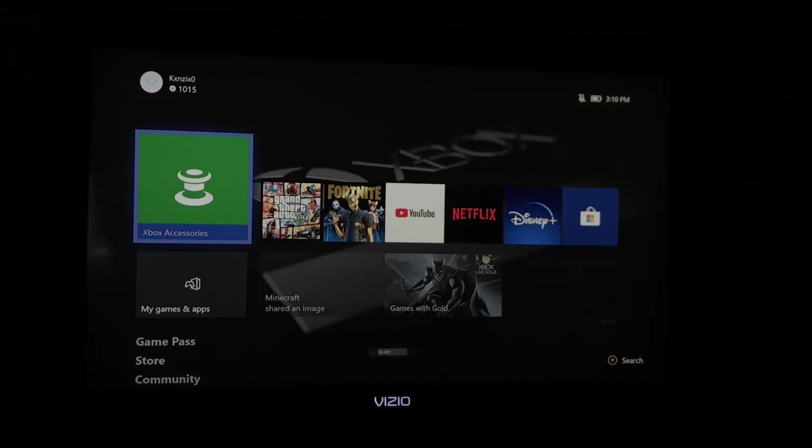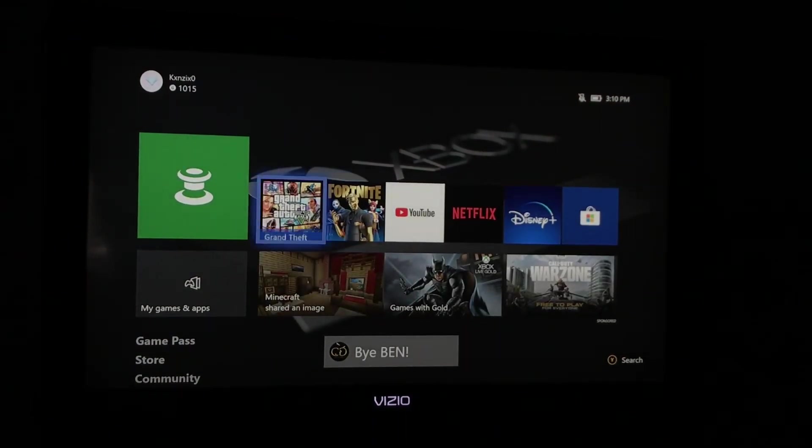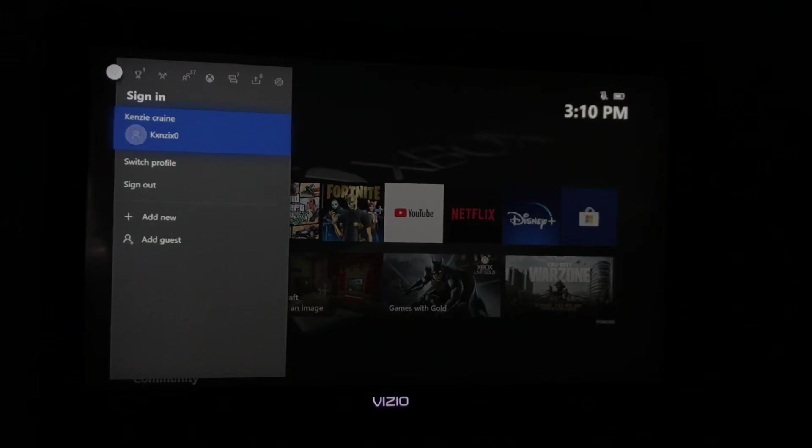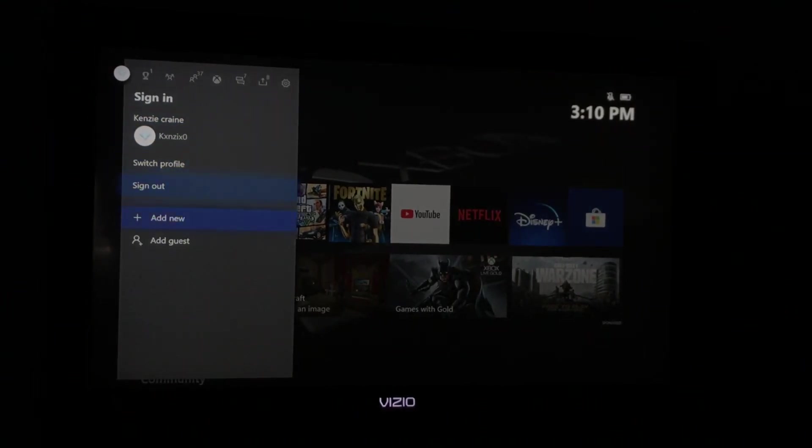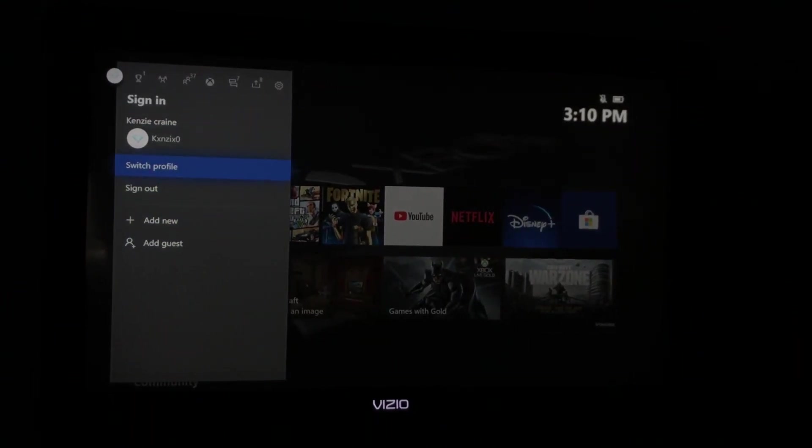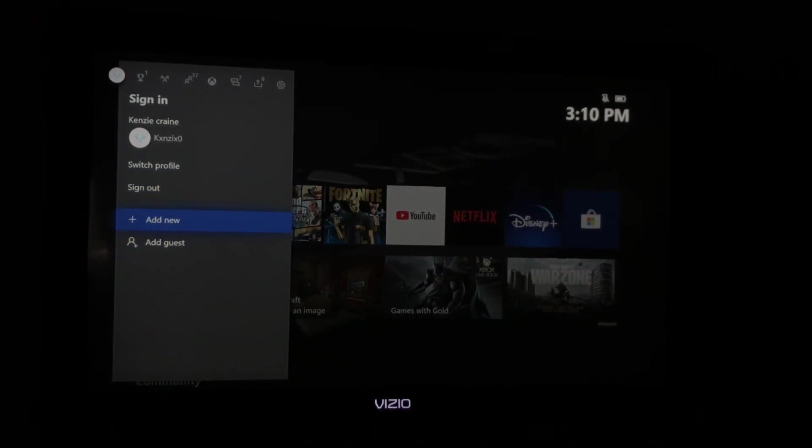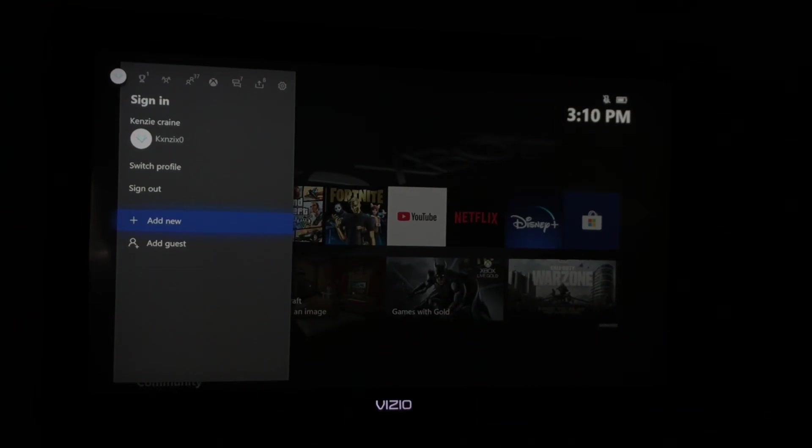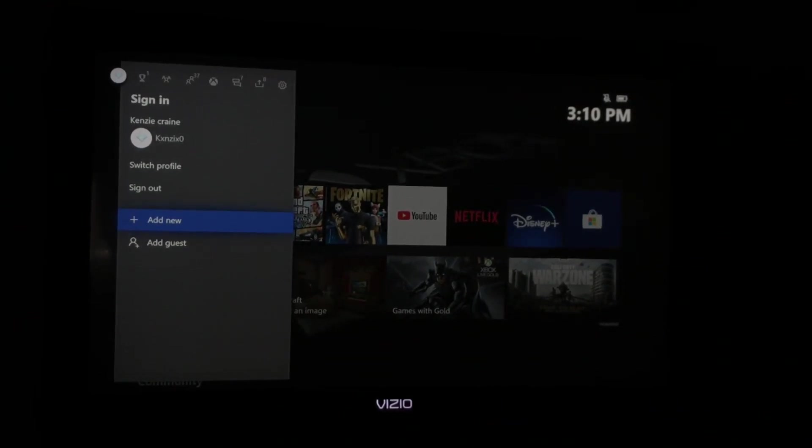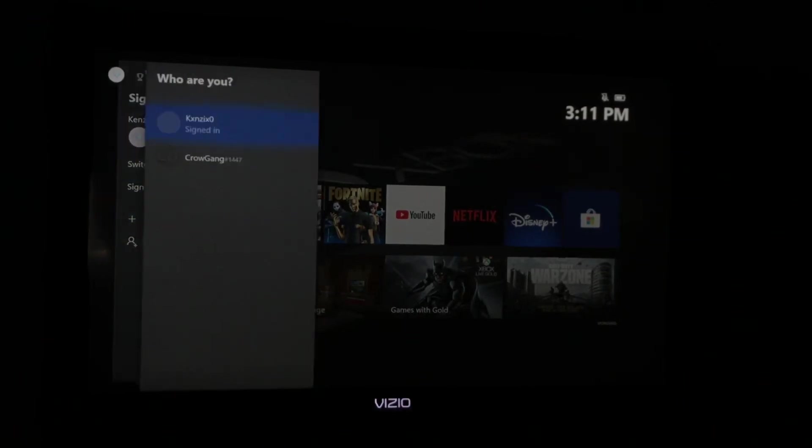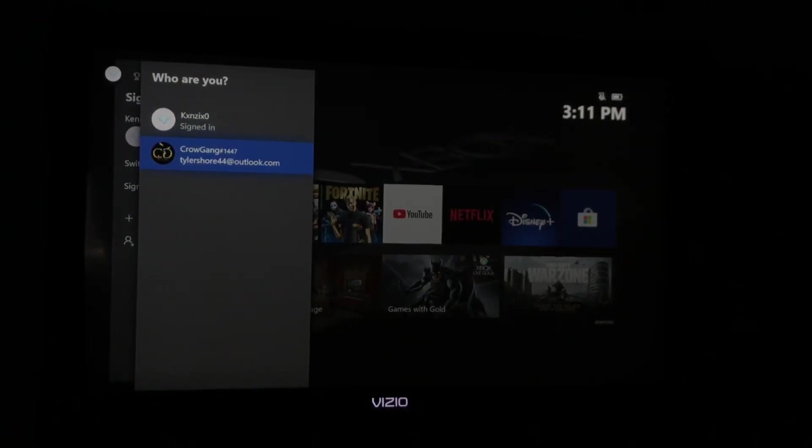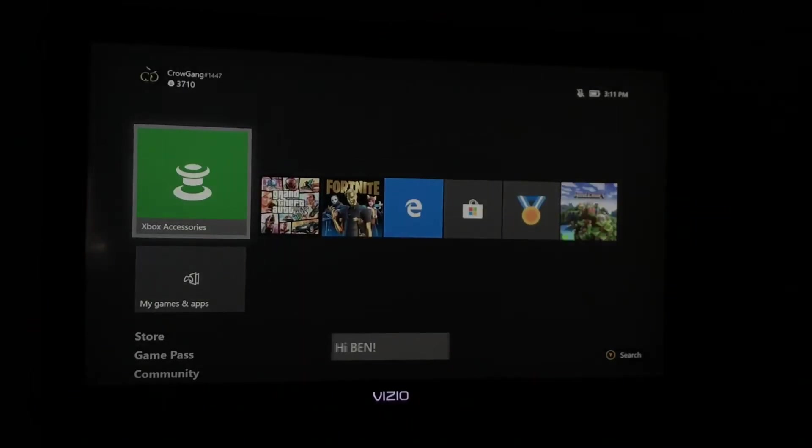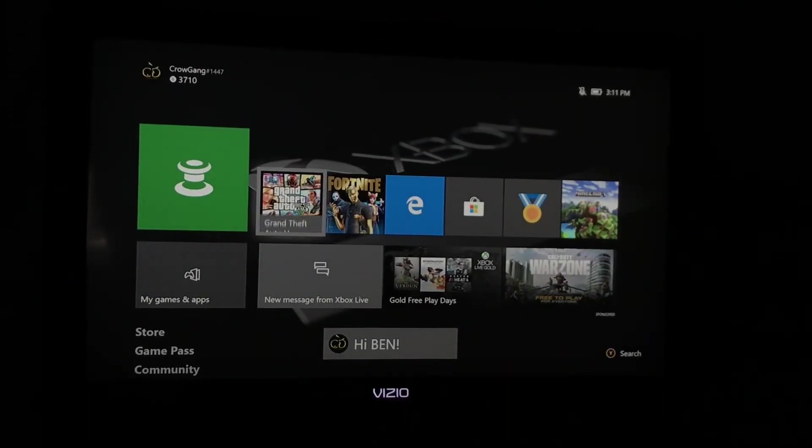This is the account that I have Xbox Live Gold on. What you want to do is, if you don't already have the second account that you're trying to add Gold to, you want to hit Add New and then add the account. If you don't know how to make a new account, the link is in the top right corner of your screen - that's a previous video I made. Since we already have that second account, you just want to sign into it and keep the other account signed in that you have Xbox Live Gold on.